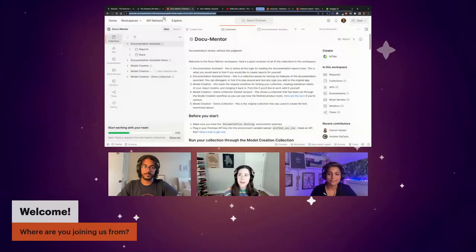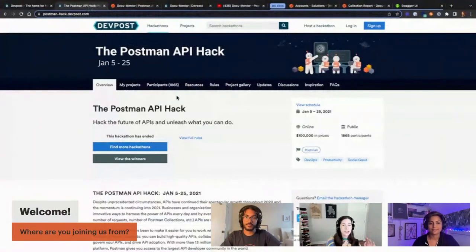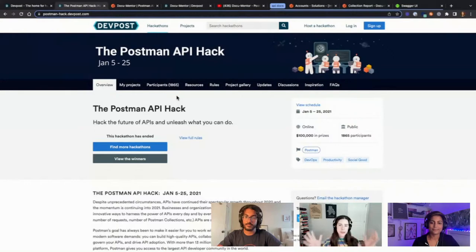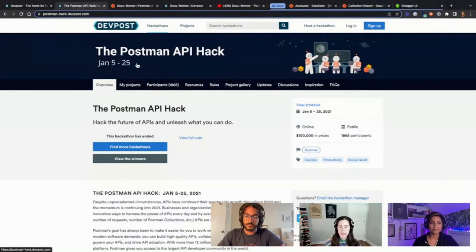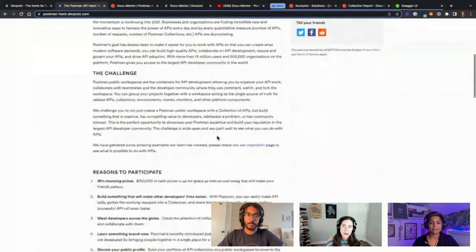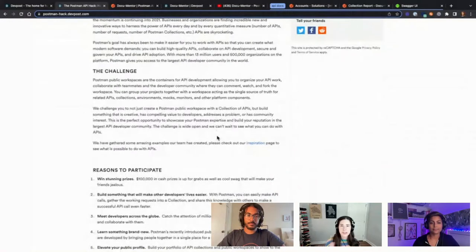I've done two hackathons in my life — one was an internal hackathon at my last job, smaller scale, and I won that one. Then I did the Postman hackathon with my co-worker Andrew De Carlo and we ended up winning that one as well. The hackathon was called the Postman API Hack, and they were going to reveal the winners at Postman Galaxy, the Postman conference in January 2021. The hackathon ran from the beginning to the end of January — about three to four weeks.